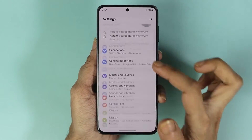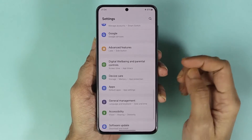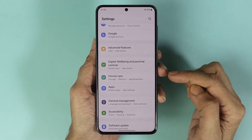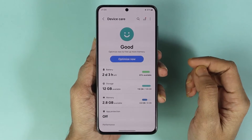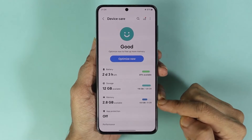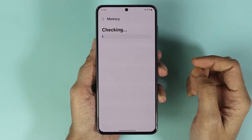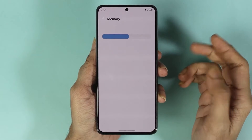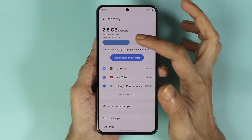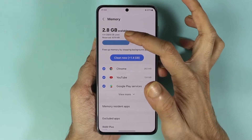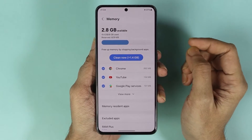From here, scroll down and then go to Device Care. Now tap on Memory. Give it a moment, and here you can see that my phone has eight gigabytes of memory or RAM.